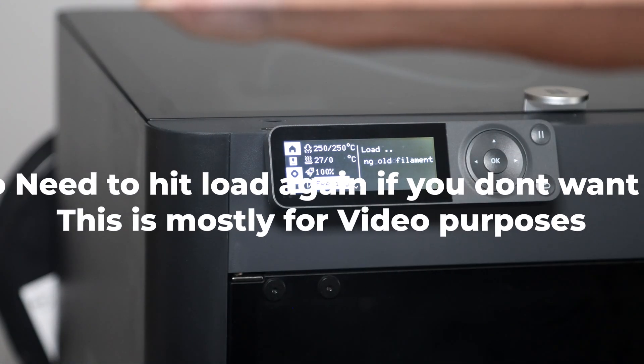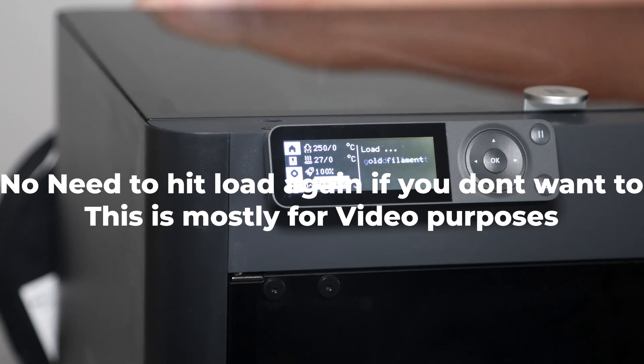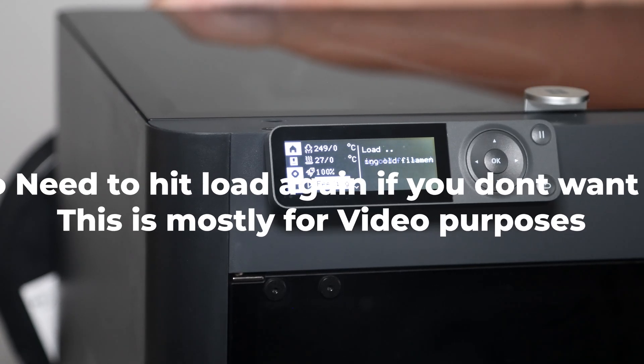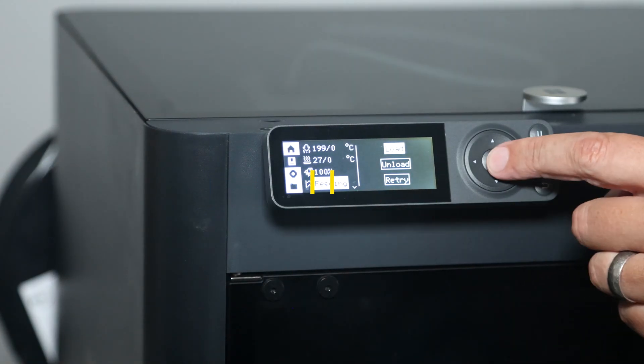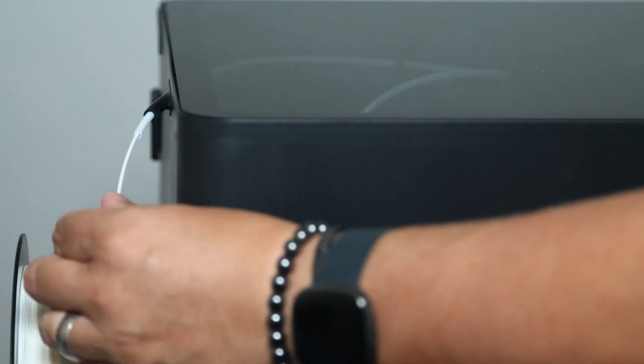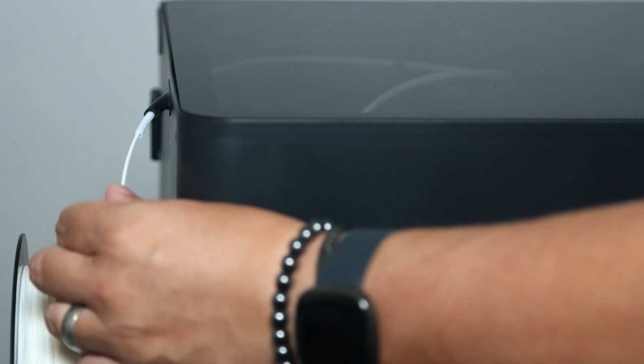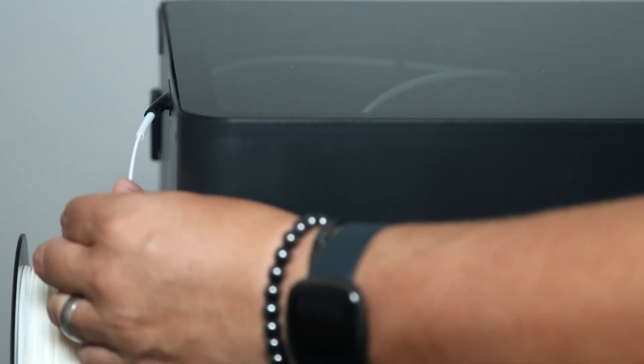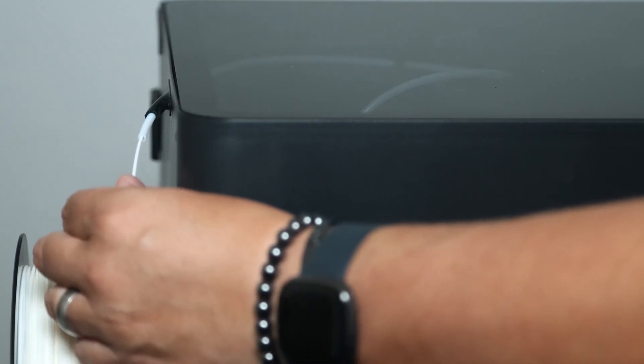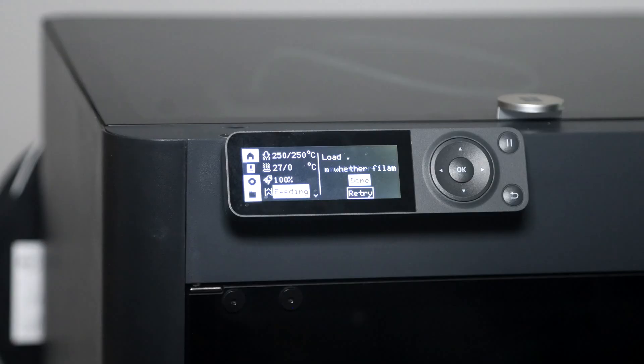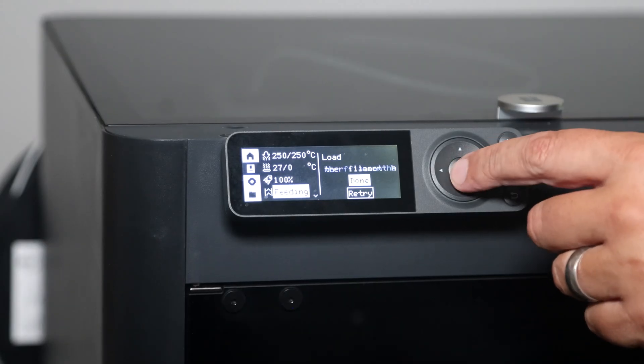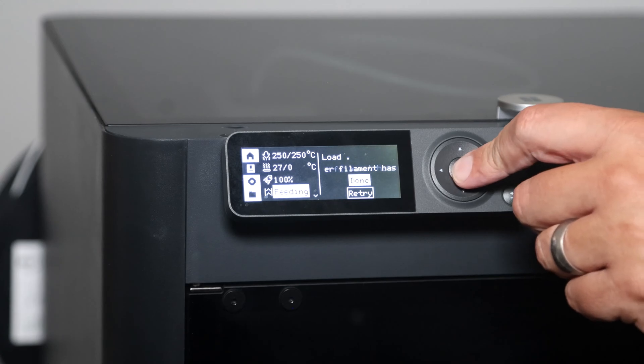You'll be able to feel the filament being pulled through the back. We can hit Load again. You'll just feel a little bit of filament coming through. You don't need to push it. Once everything's complete, you can click it. Hit OK. We're done.